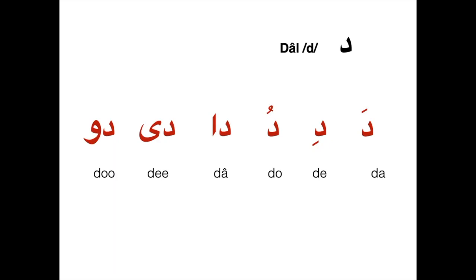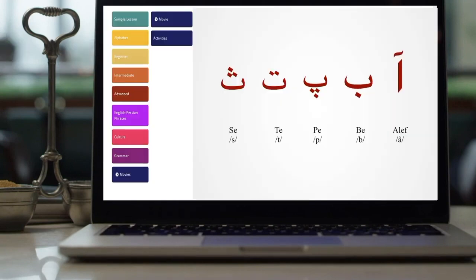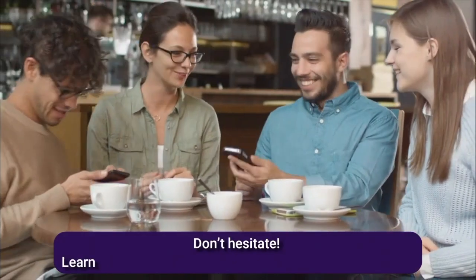Let's repeat these words. Congratulations on learning all the basic facts about the Persian alphabet. Don't miss out on our next video to learn the first group of Persian letters!